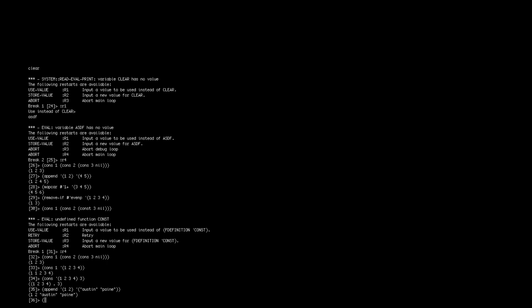You can also use concatenate. I find it to be a little clunkier, mostly because you have to spell out concatenate. And then it has to take, its first argument is what you're concatenating, I suppose.